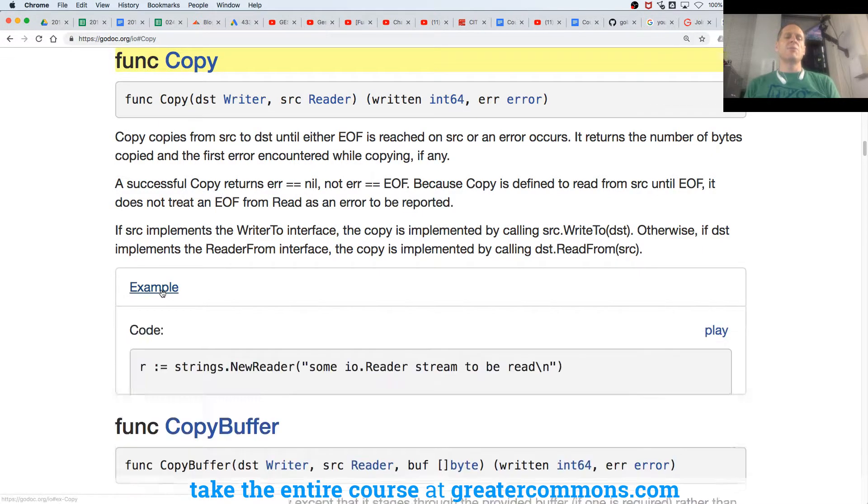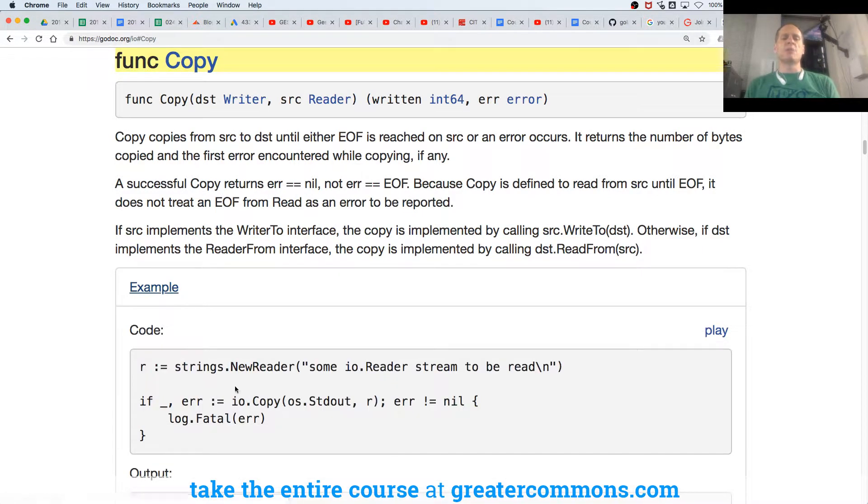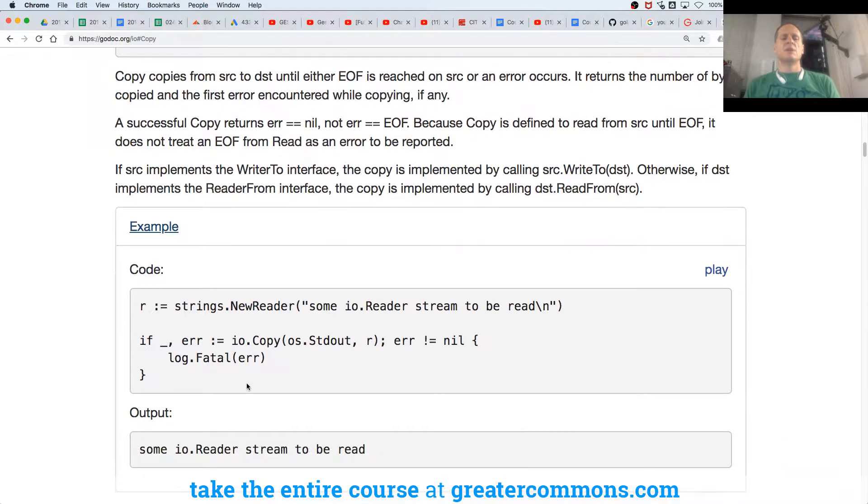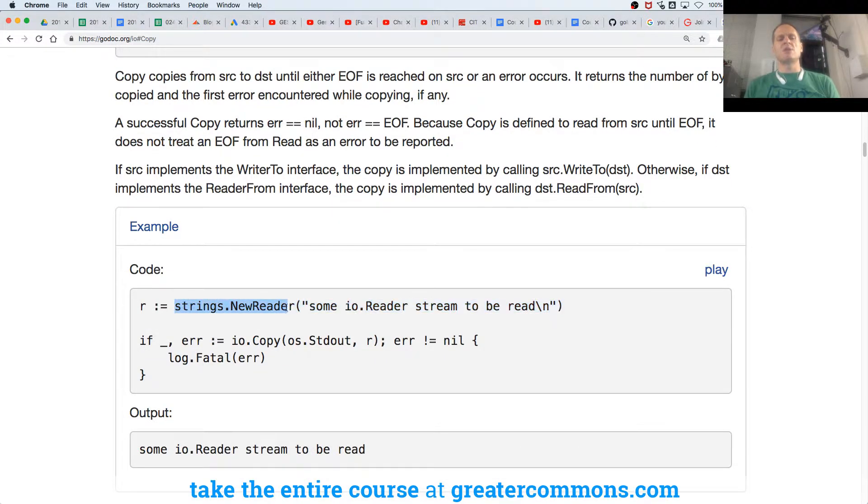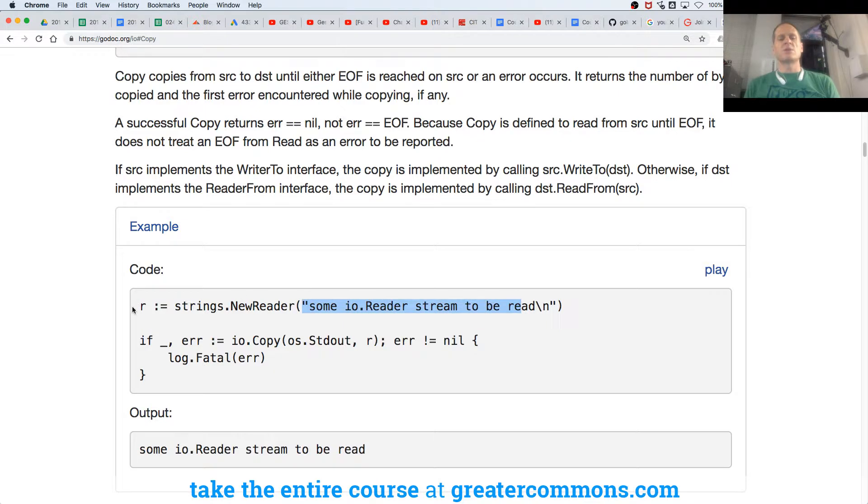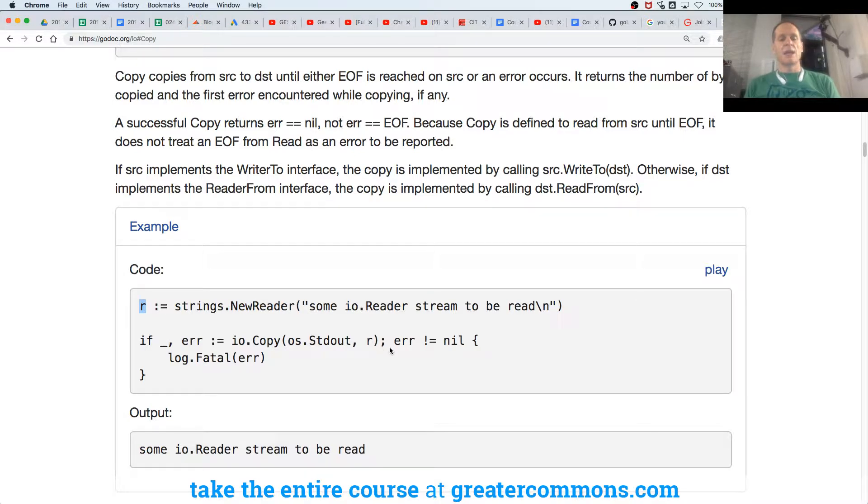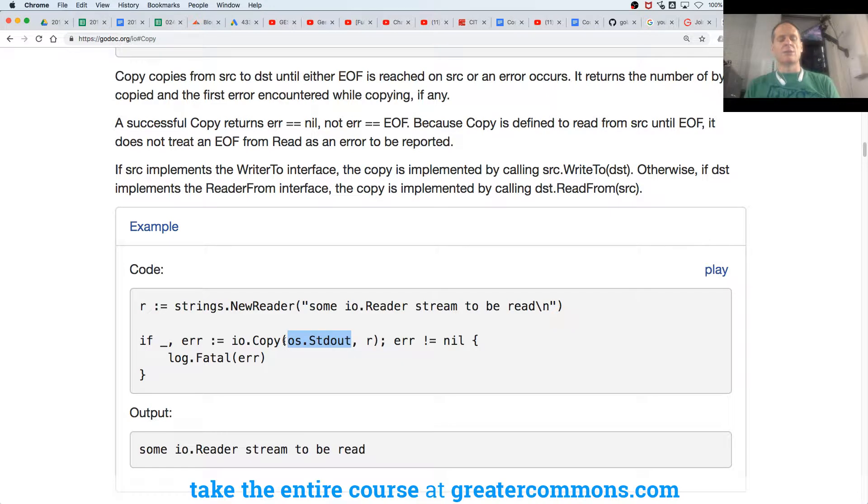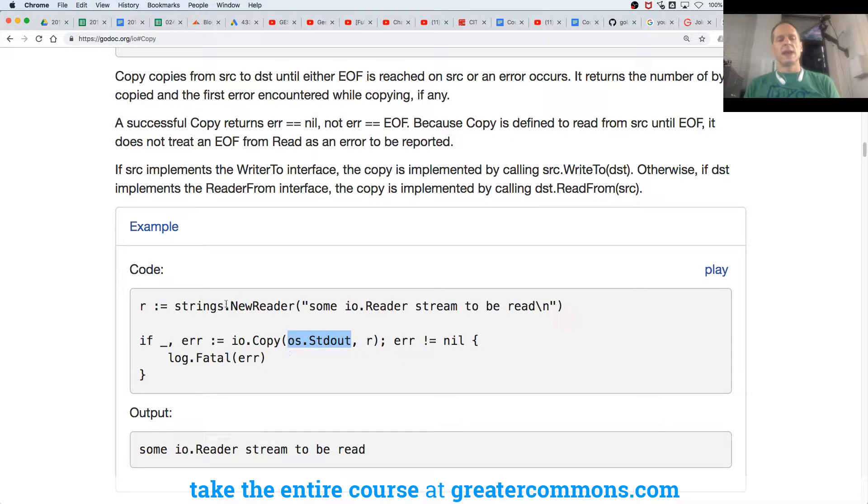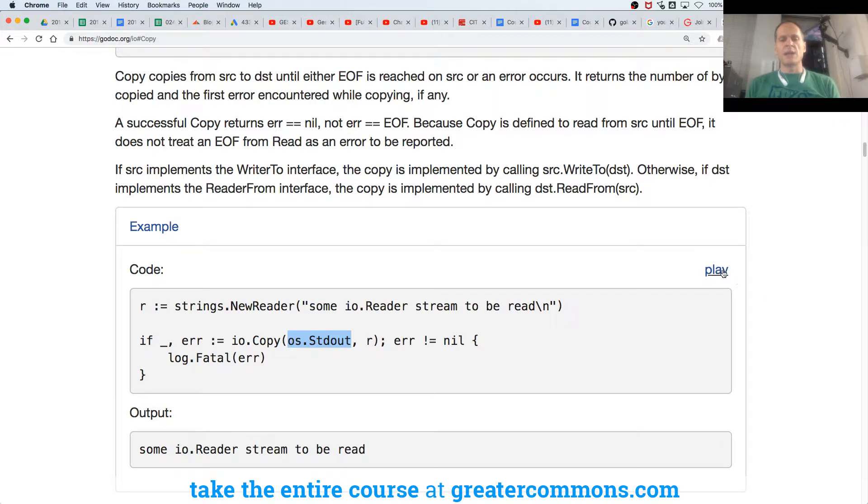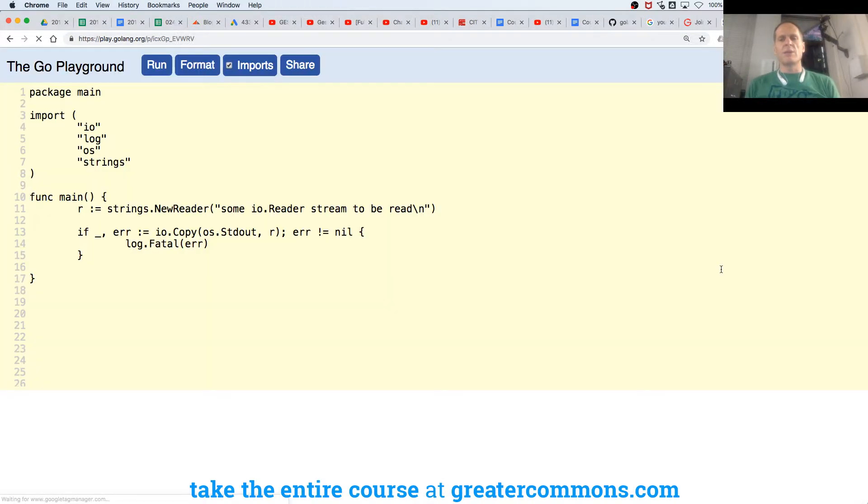And then they provide a little example. And here I have a function from the strings package, new reader, and some string, which returns a string which implements the reader interface. And I'm going to put that in there. It implements the reader interface and copy to standard out, which implements the writer interface. And then it prints to output that. We can see this at the playground by clicking that.